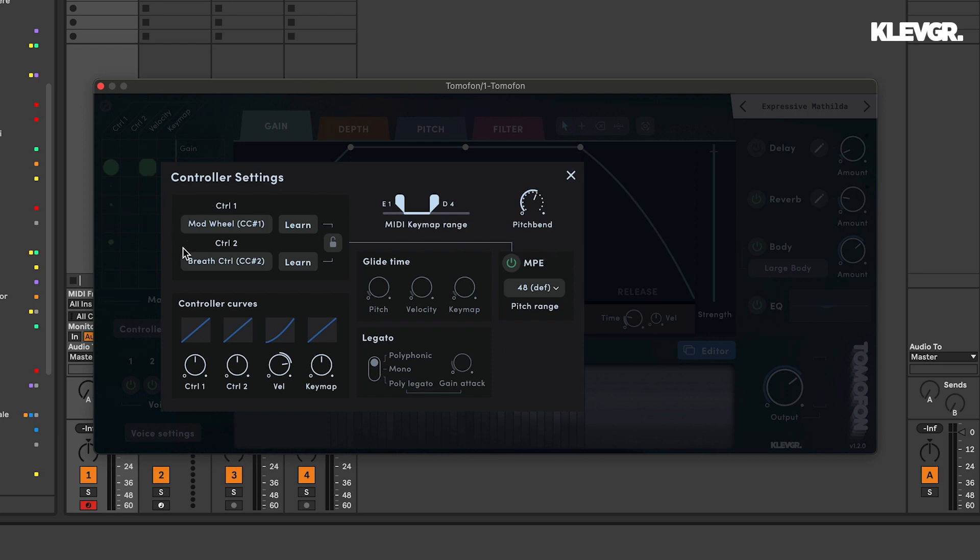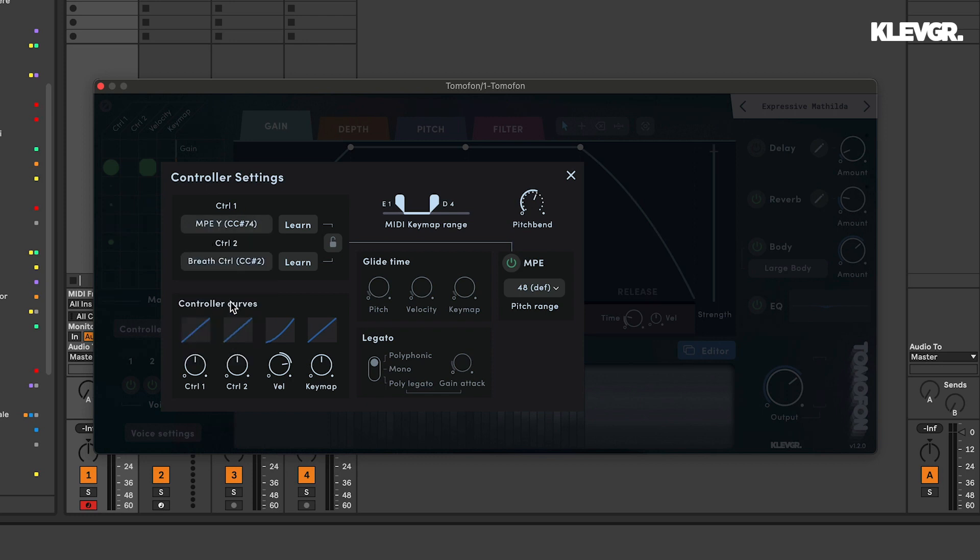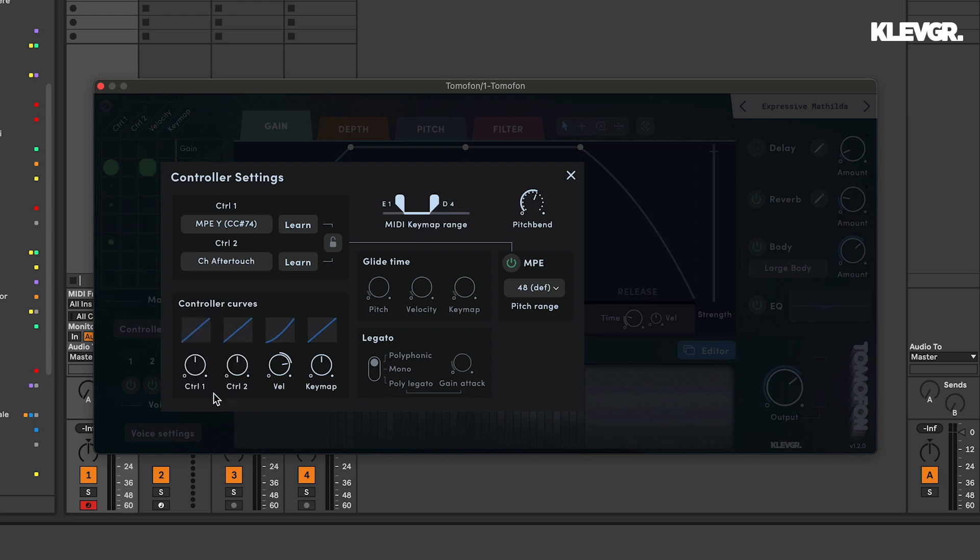Here to the left you can set up your MIDI CCs for your device. So I'll set controller 1 to be the y-axis and controller 2 to react to my pressure, which is aftertouch in my case.